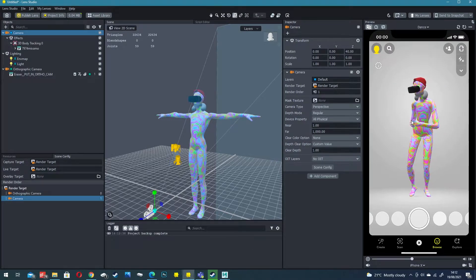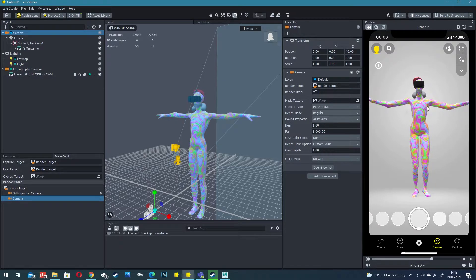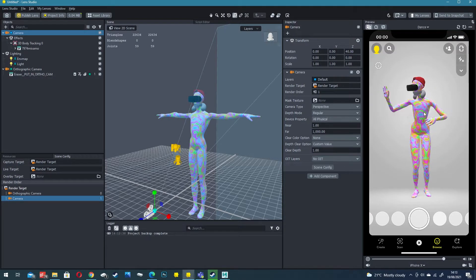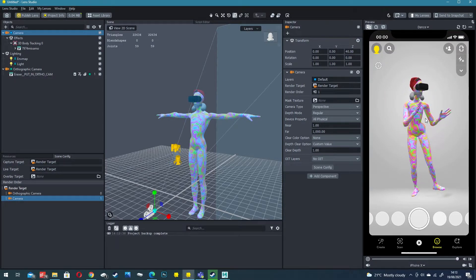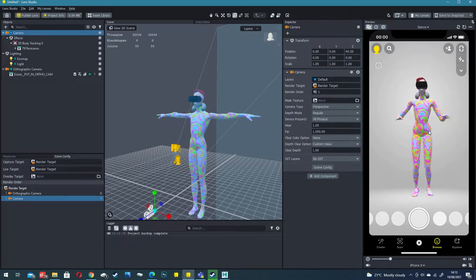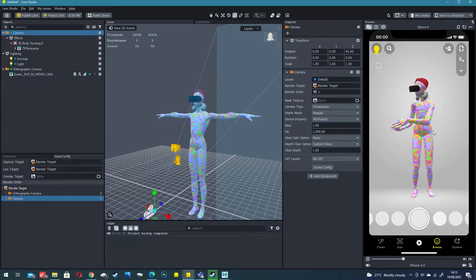We have created our very own body tracked AR experience using snapchat and a void avatar. You can then dance around as your void and become a tiktok superstar.